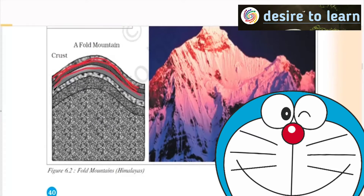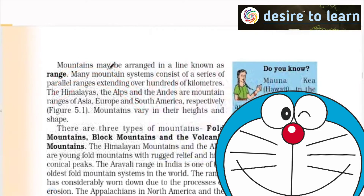The sediments, whenever they are compressed, usually one layer after the other — you observe these things. Mountains may be arranged in a line known as ranges. The Himalayas have four parallel ranges: Trans-Himalayas, Greater Himalayas, Lesser Himalayas, and Shivaliks. The Alps are also present in this category.